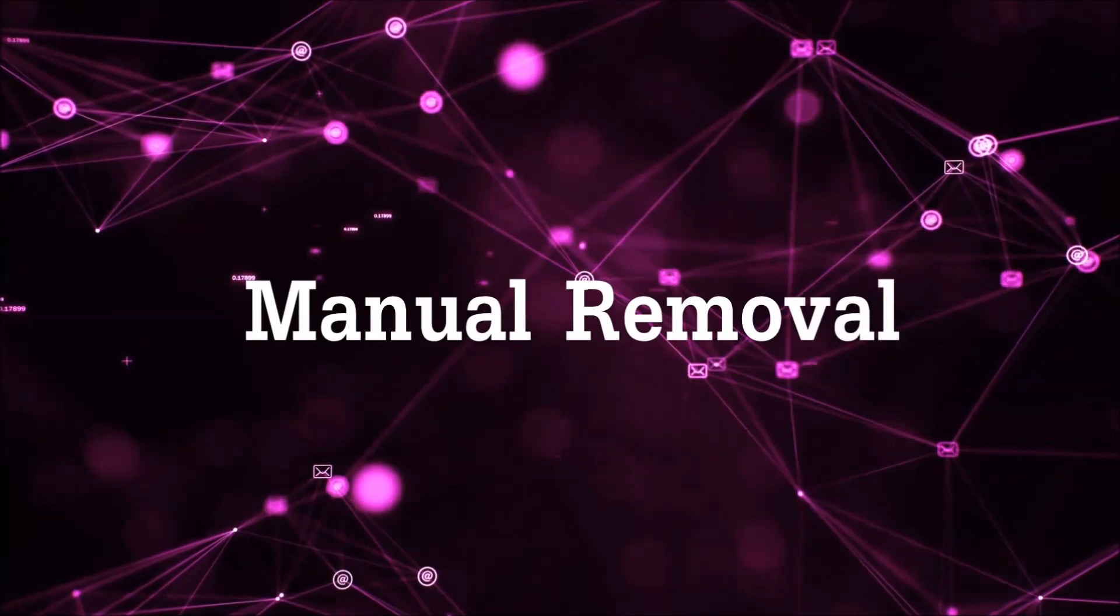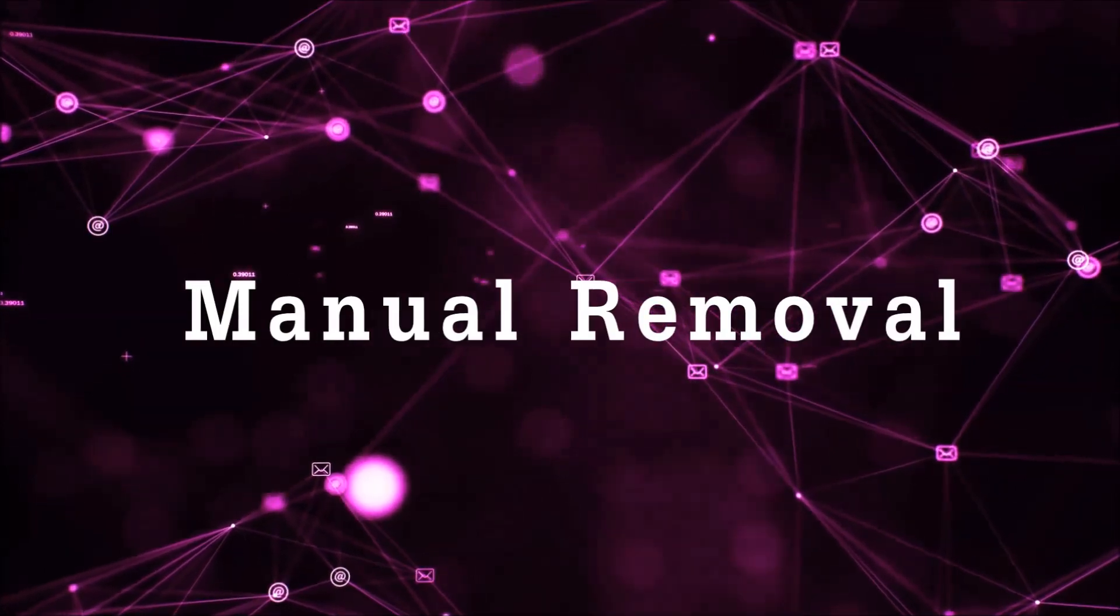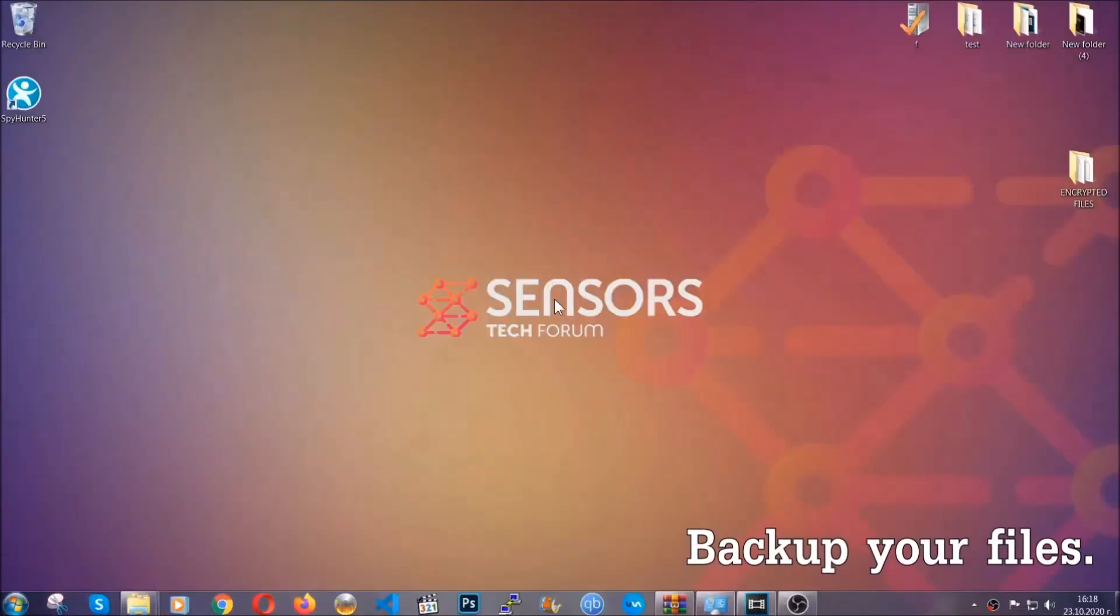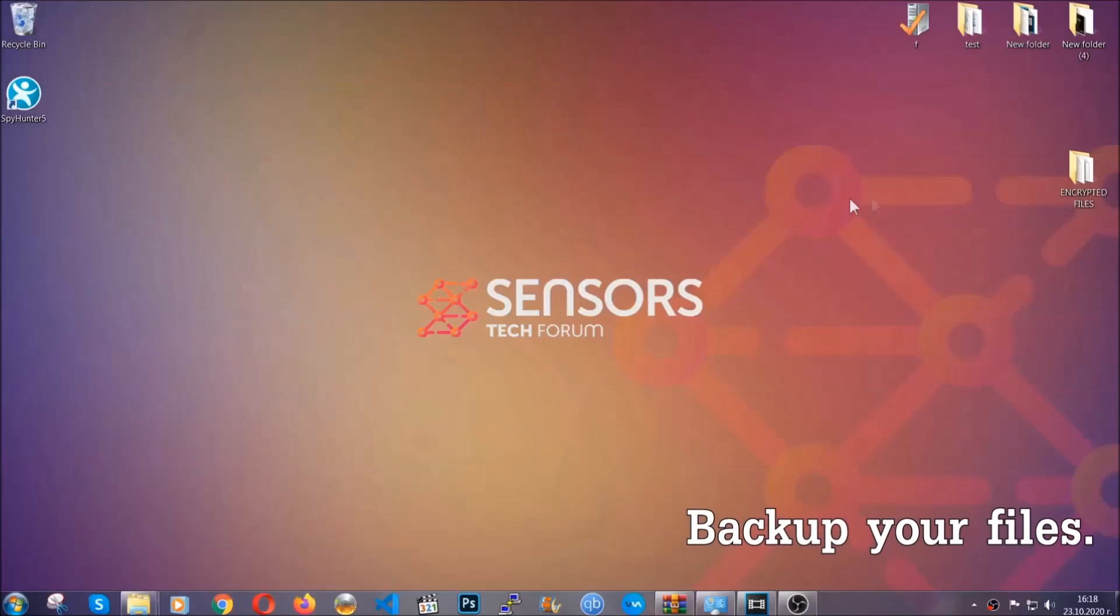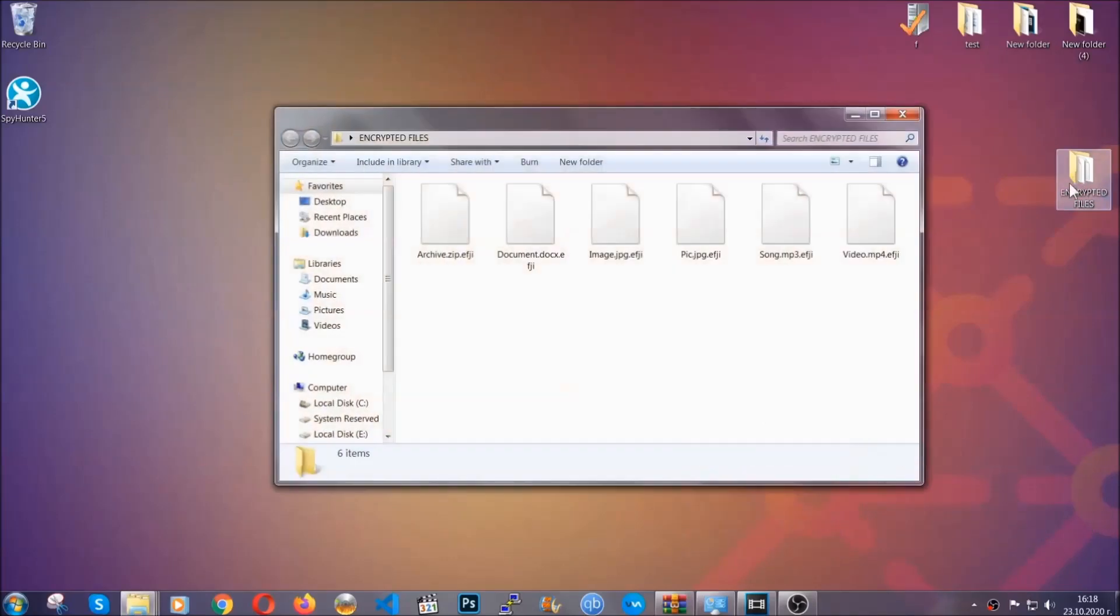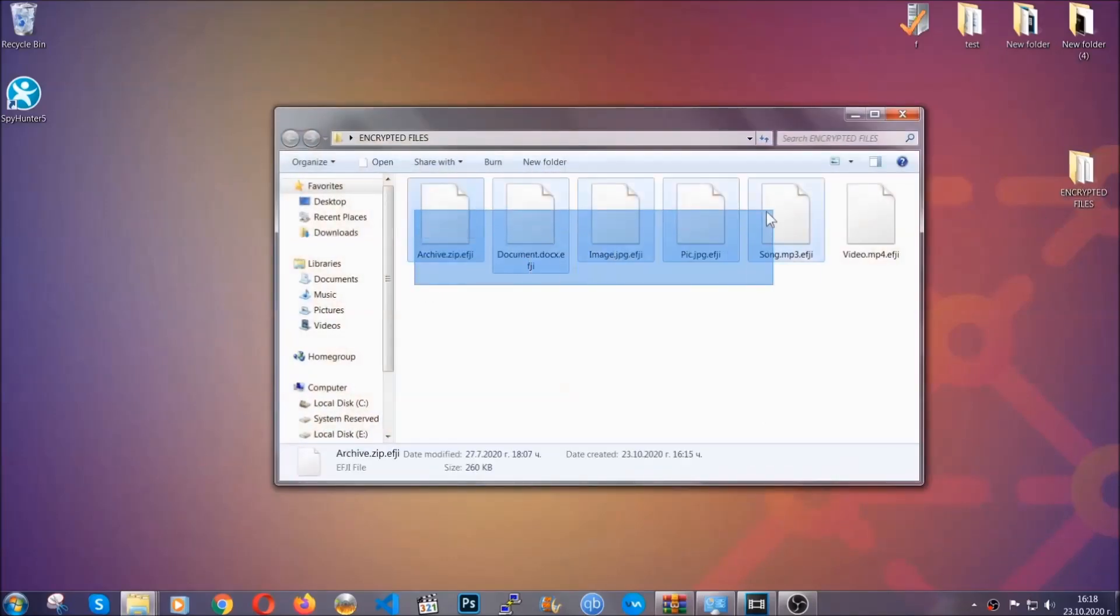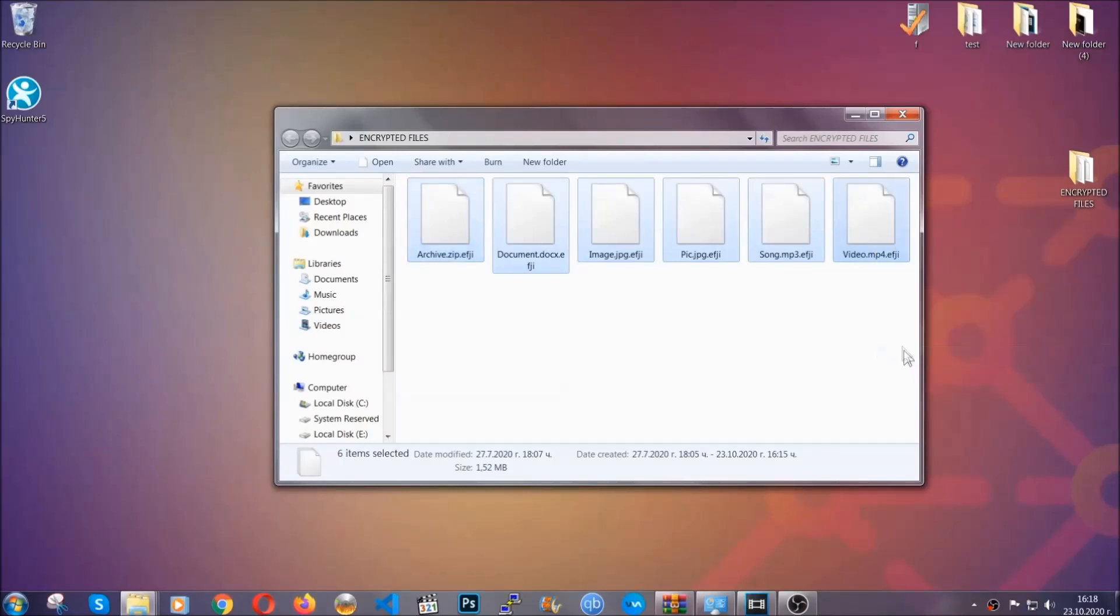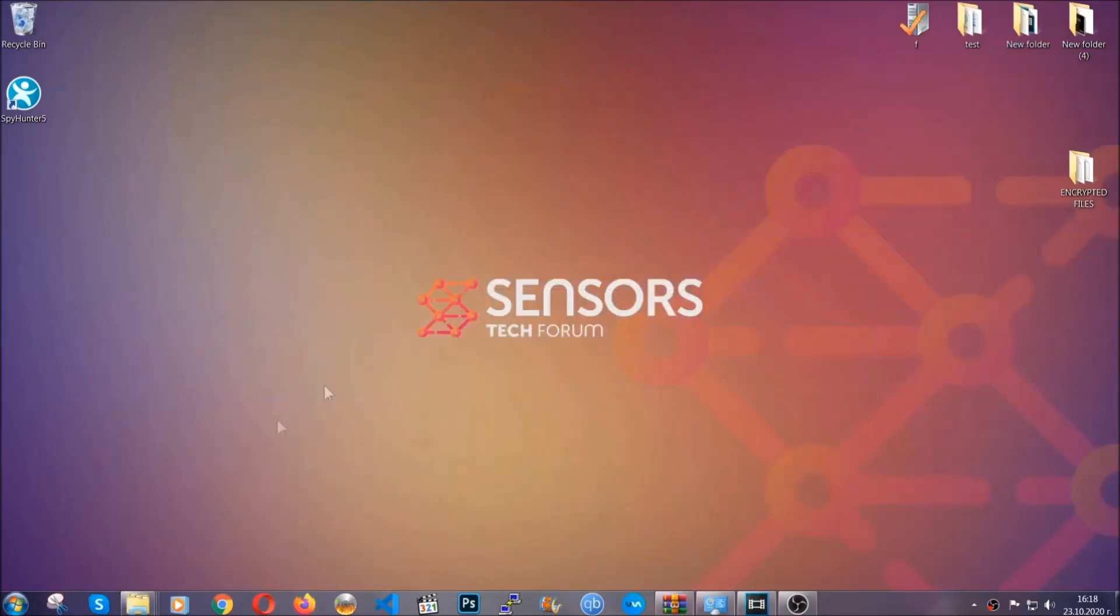For the manual removal, I highly suggest that you backup the encrypted files and that you have some experience with removing threats. What you're going to do is copy the files on a flash drive or anywhere else on your computer, because you never know what's going to happen.